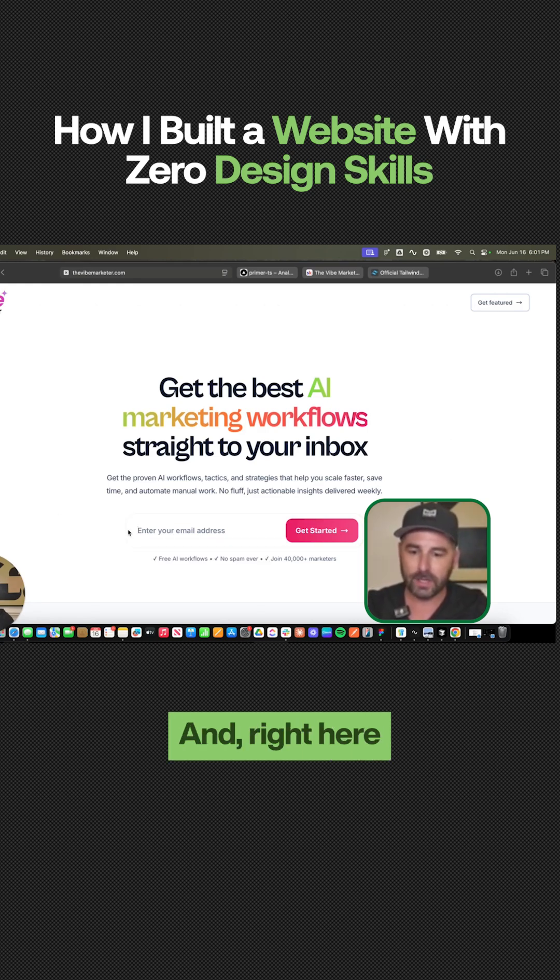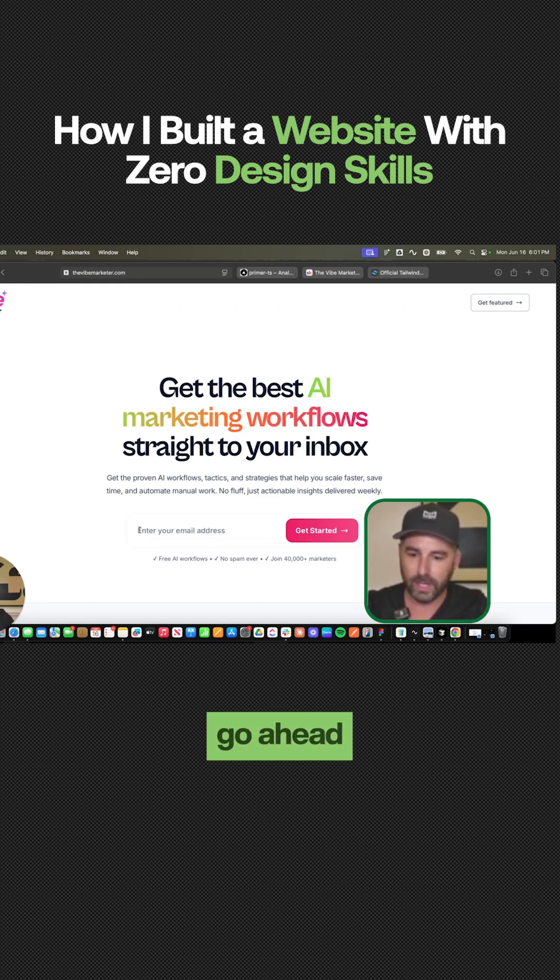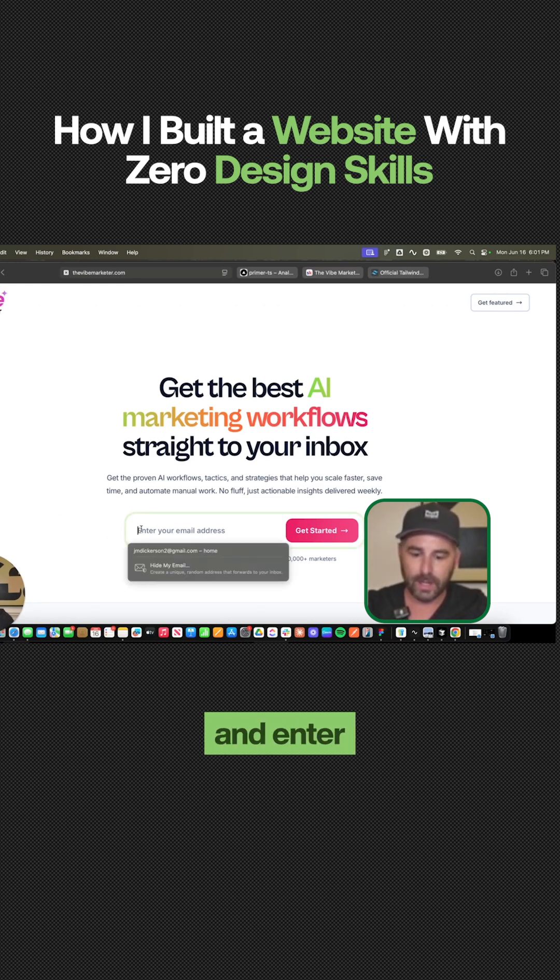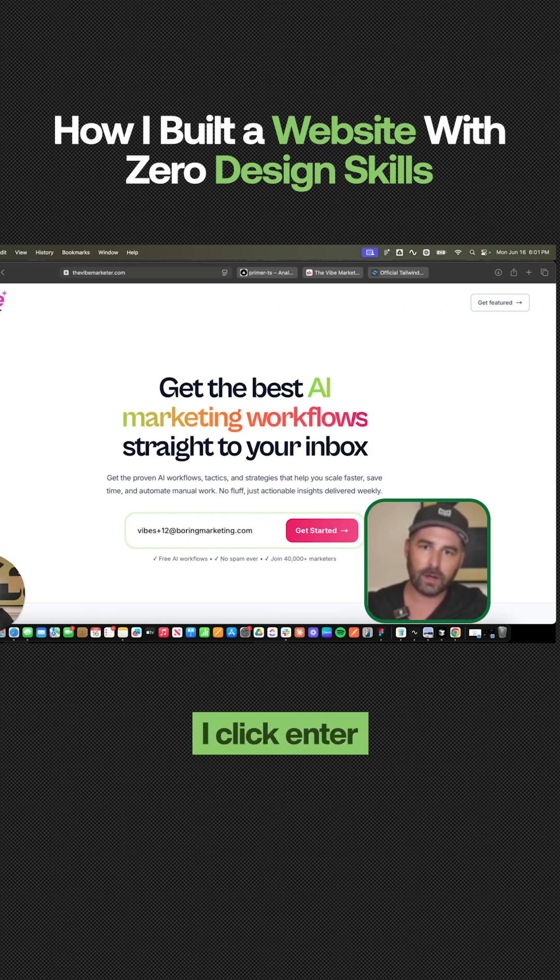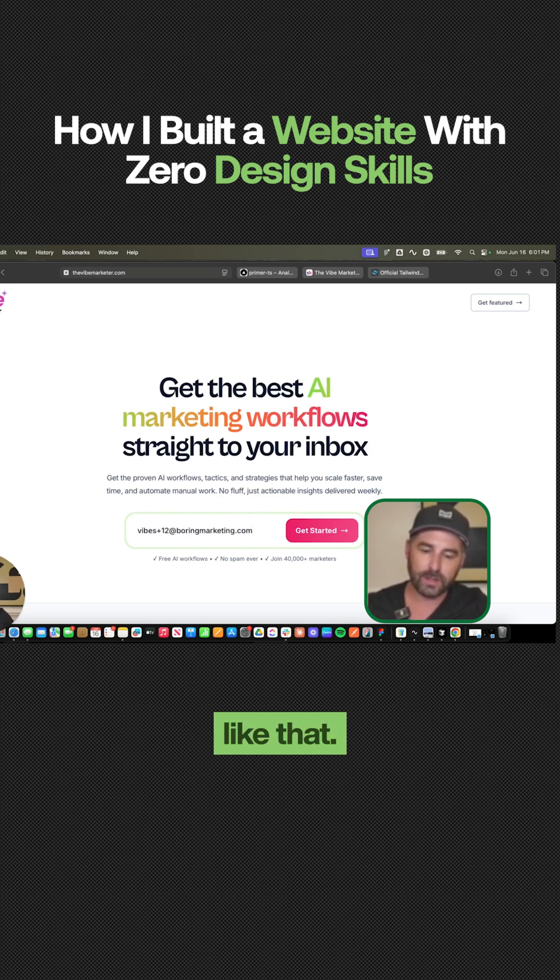And right here, I'm going to go ahead and enter an email. And once I click enter, I'm not going to another page or anything like that.